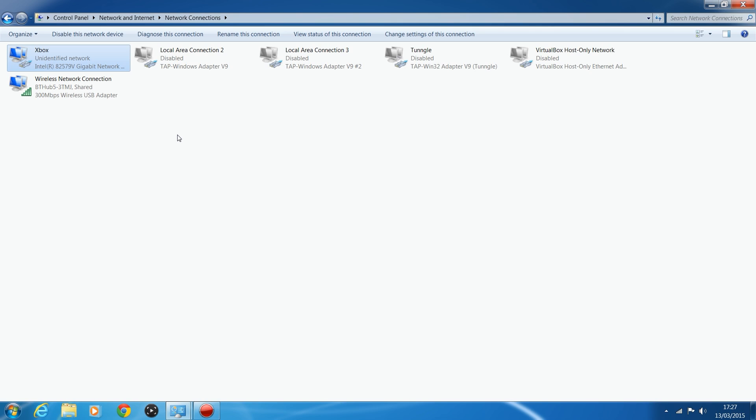So quite a few different advantages to having your network set up in this way.